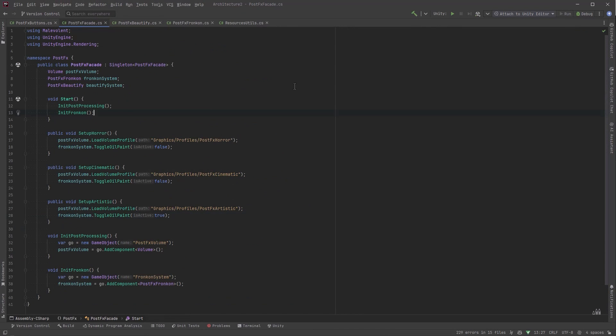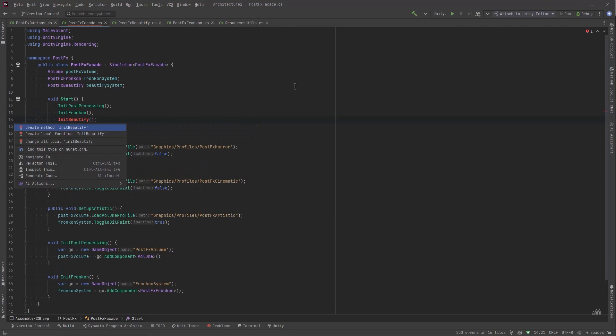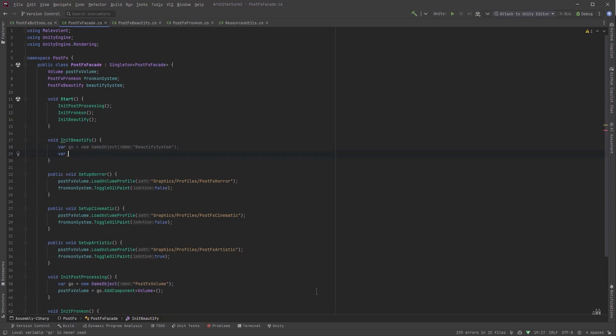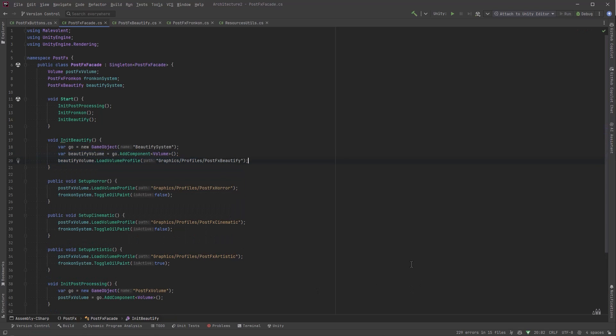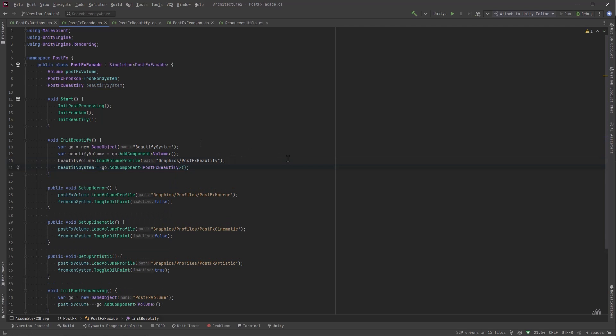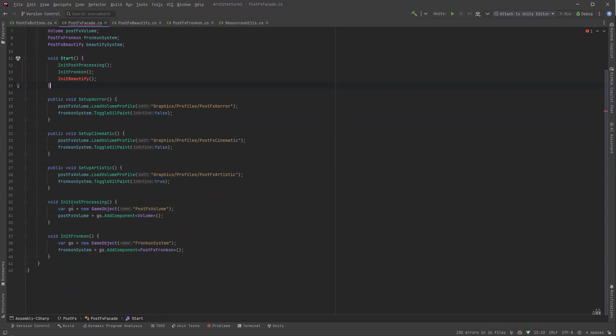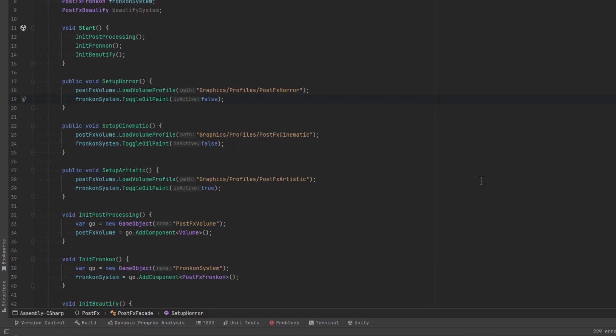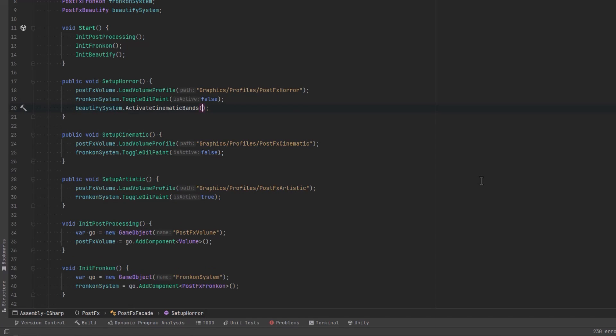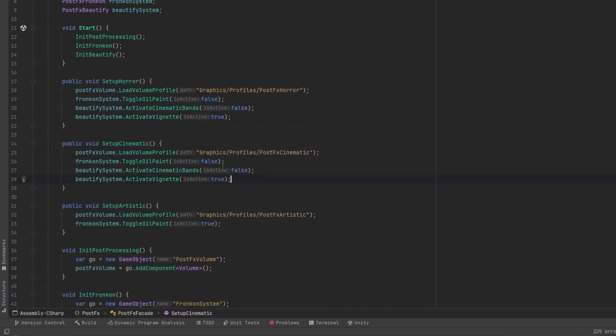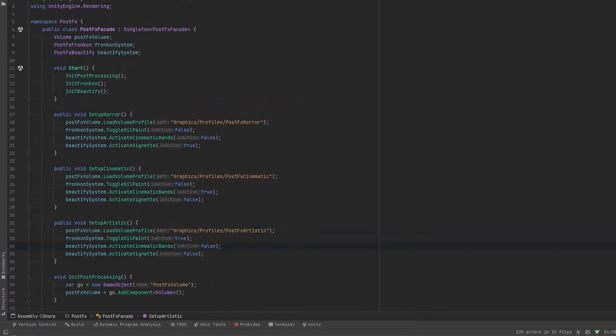Once that's done we can jump back over to the facade. Now we need to have another initialize method for Beautify that's going to do something very similar to all the other ones. Basically we'll create a game object for it. We're going to add a volume component to it and we'll load in the specific Beautify volume that's already created and then we need to add our new class to it so that we can control it. I'll just move this down below with the other initialize methods and then we can start putting it to use. So let's keep it super simple for now. In the horror settings I don't want any bands but I do want the vignette. So let's turn the bands off and vignette on. Now I'll just copy and paste this down to cinematic but I actually want the opposite. I want the bands on and the vignette off. And then finally down in the artistic one I actually want to turn both of those things off.